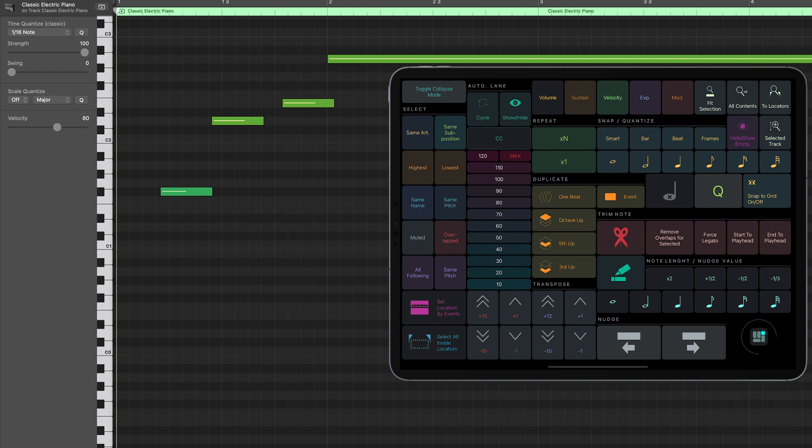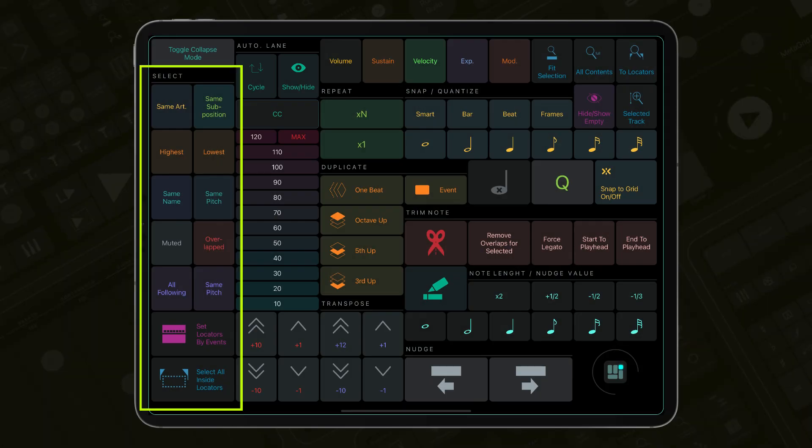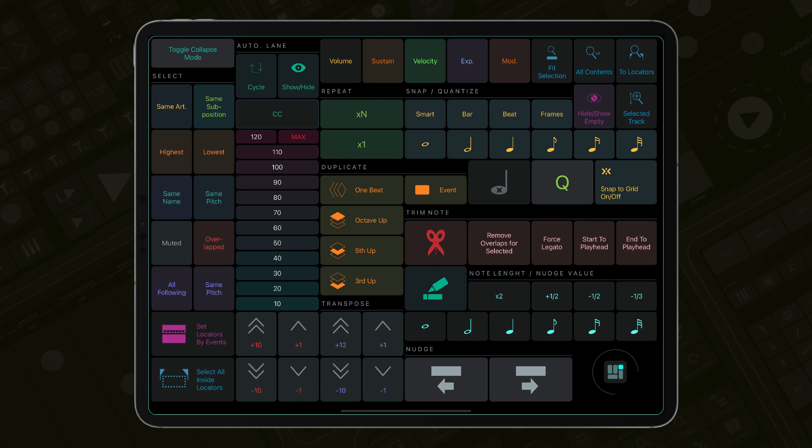And last but not least, there are extensive selection options that enable you to quickly select, for example, notes of the same pitch, with the same articulation, with the same subposition and much more.